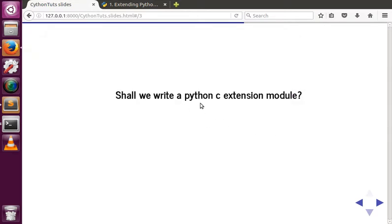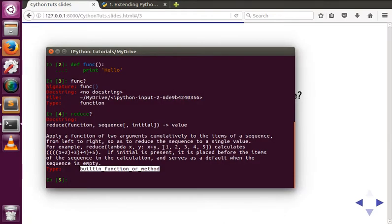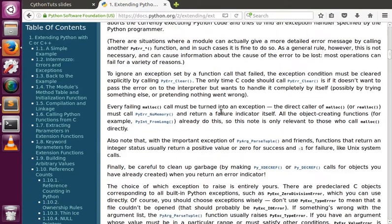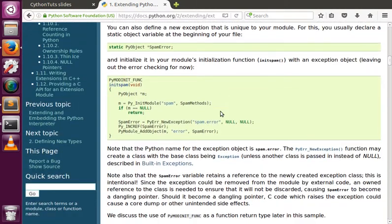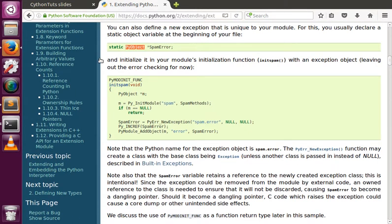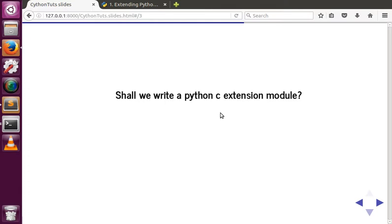Can we write our own built-in functions? Yes, we can — and to do that we have to use the Python C API. Python provides multiple C header files and structures you must use to write your own C extension module or built-in function. However, this requires learning an entire section of documentation — all PyObject structures and other details. Who wants to do that? We don't.